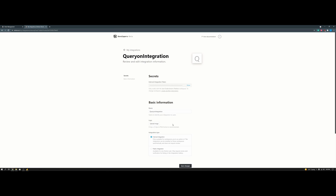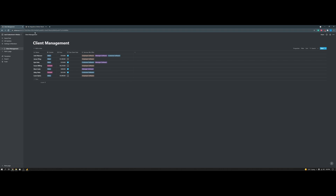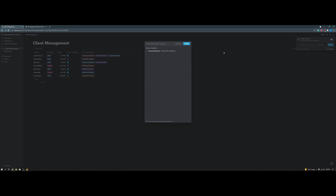After we are done with that, we can head back over to the Notion page that has our data. After we are back, all we have to do is hit Share, then Invite, and click on the integration name that we just created, then hit Invite.